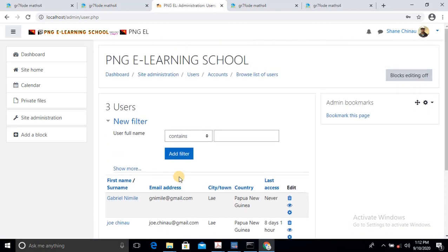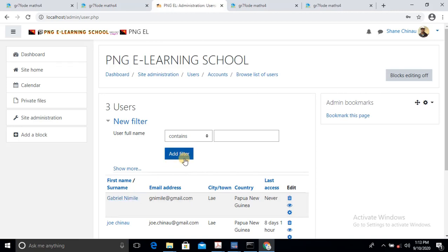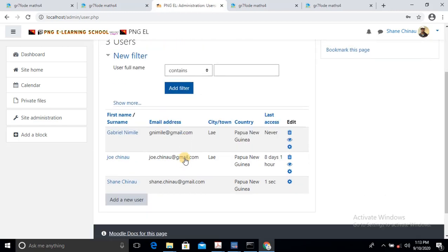There you have it — Gabriel's password is already saved and registered underneath the platform. So Gabriel is a registered student, but he's not yet assigned to a specific subject or grade. So I will have to add him to Grade 7 later on. So we'll just add another user.